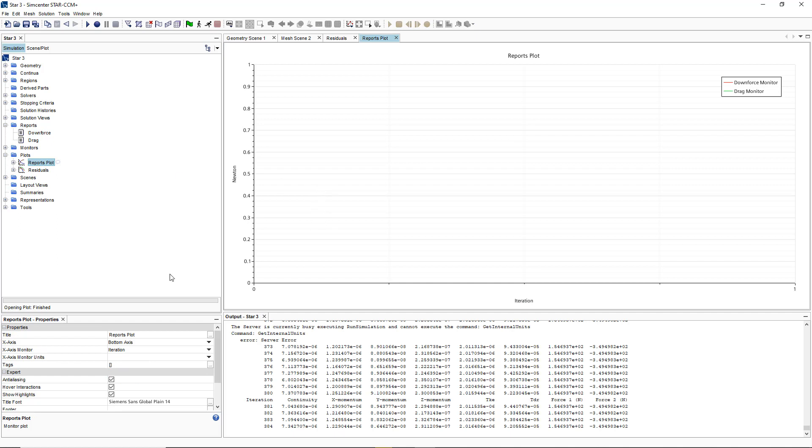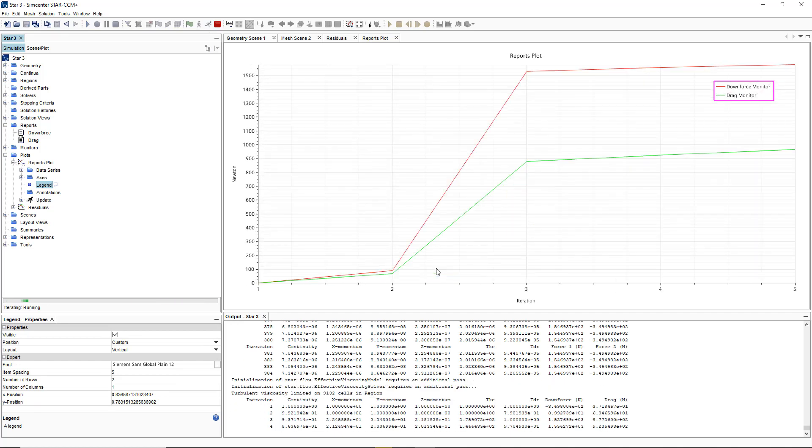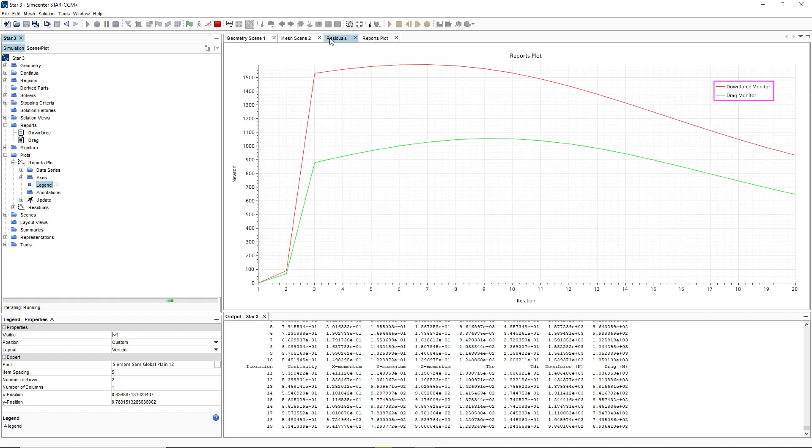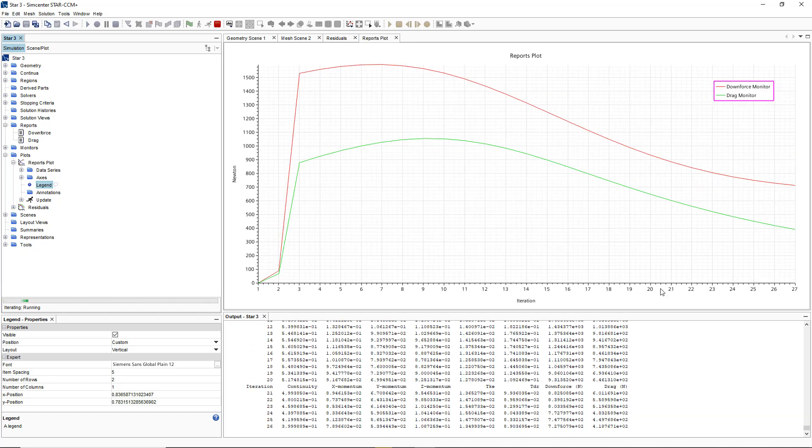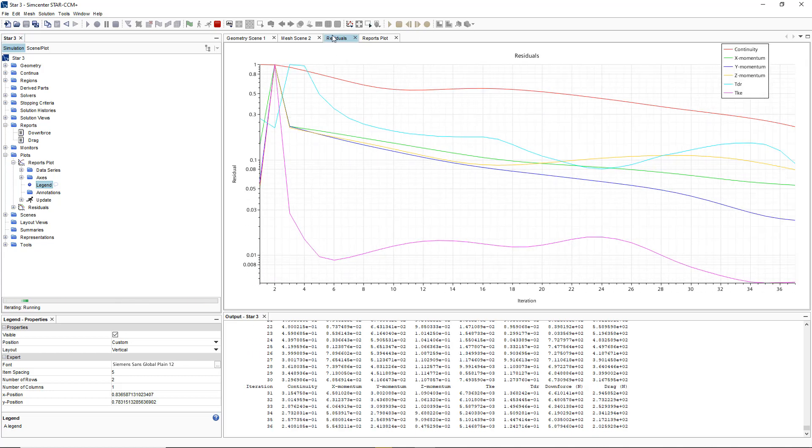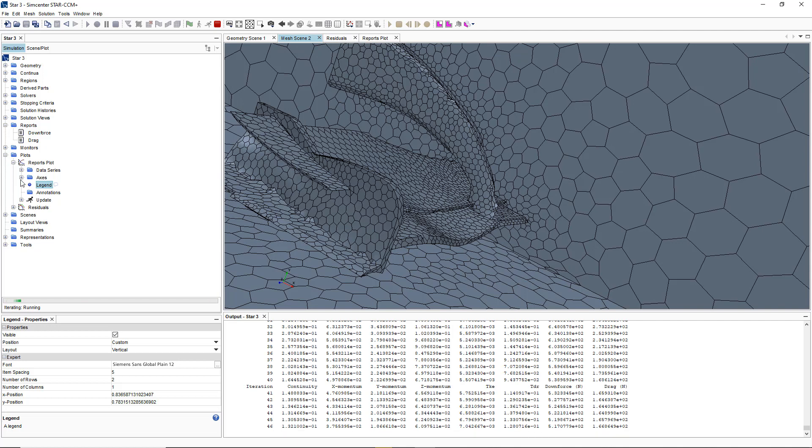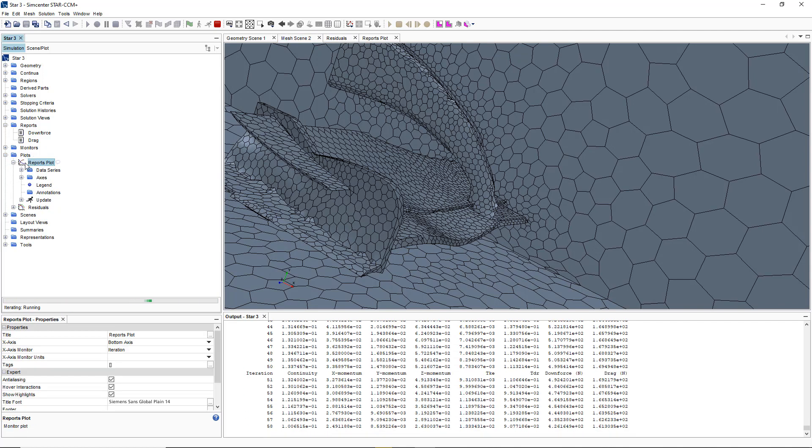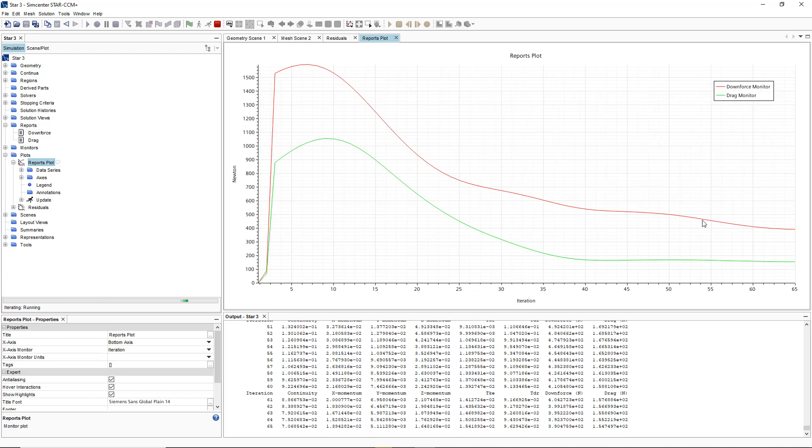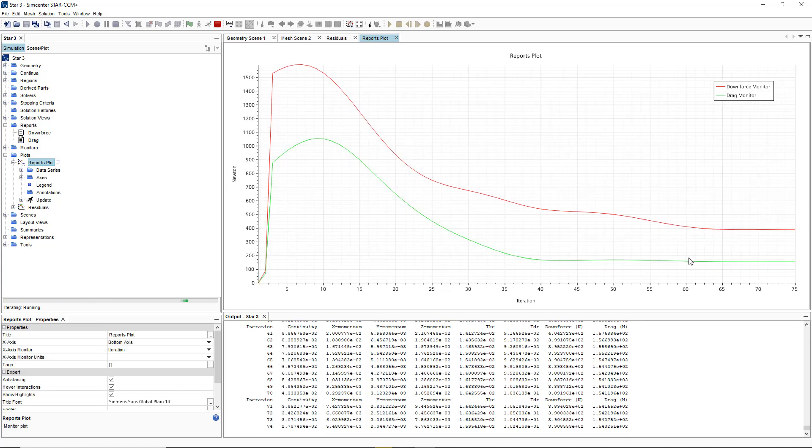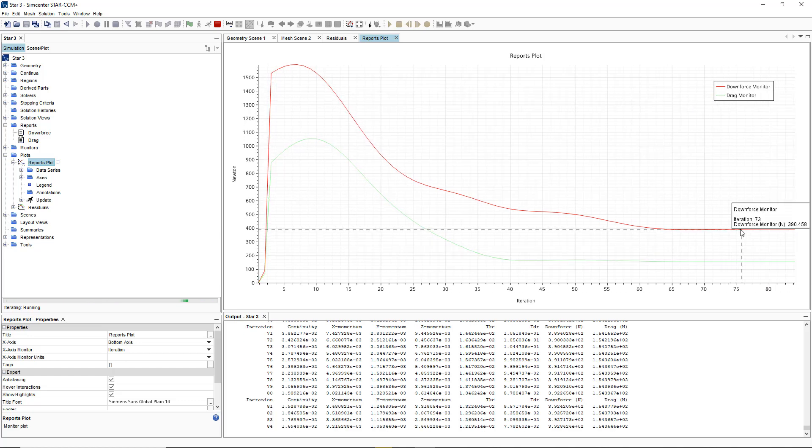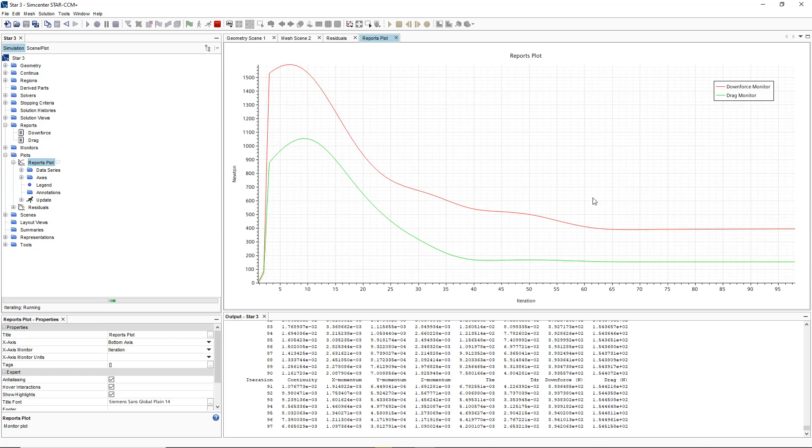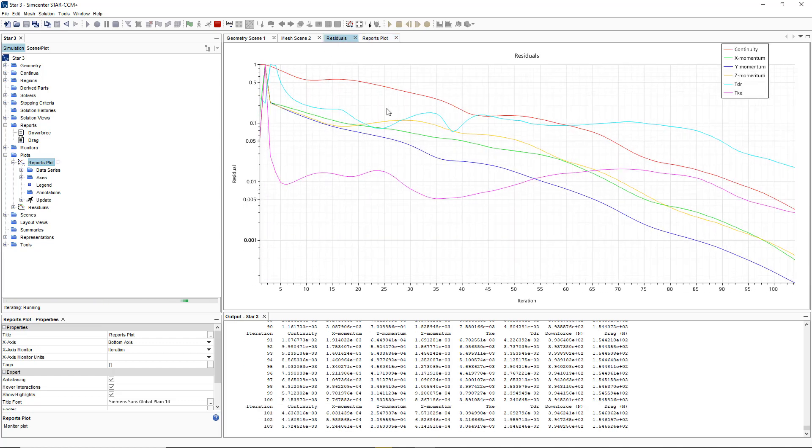We'll have our downforce and we'll have a drag as you can see. Now what we want to do is run our simulation. Once the simulation is running we can see the iteration and we can also look at our residuals. Then we're going to right click on our plot and see this plot here where we have our downforce and we've got our drag. As you can see, the wing is producing more downforce and less drag.